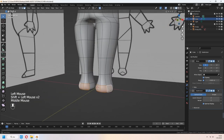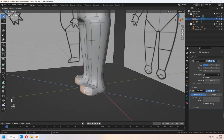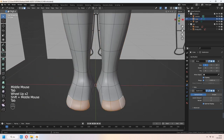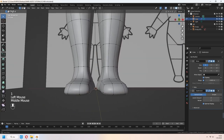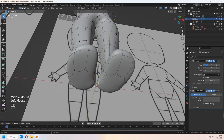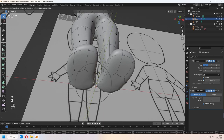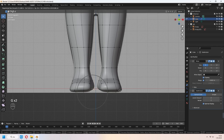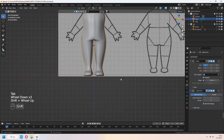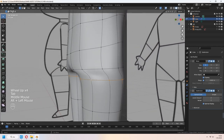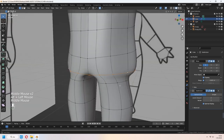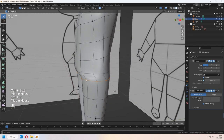For the foot, select faces and E to extrude in the Y axis. Sometimes vertices can stick together. If that occurs, uncheck the mirror modifier's clipping, correct your shape, then re-enable it. Continue making round shapes with your vertices and proportional edit.